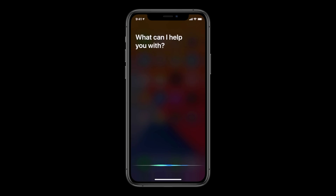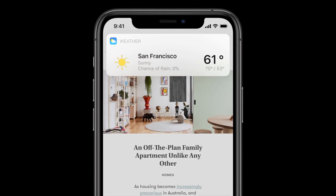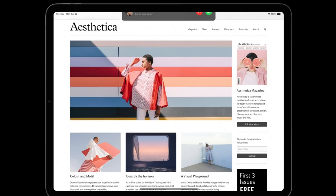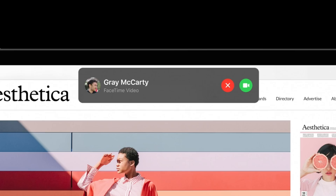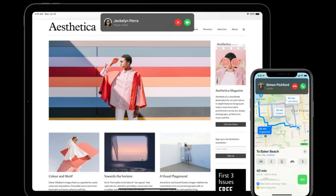Siri also got a facelift — it will no longer dominate your entire screen. It's now going to appear in the bottom corner as a little pop-up of info you can interact with. The call screen is also updated, appearing as a dismissible banner when you're interacting with your phone, so it won't take over your entire screen if you're in the middle of doing something. That way it's less obtrusive when someone's calling you and you can still continue with what you're doing.